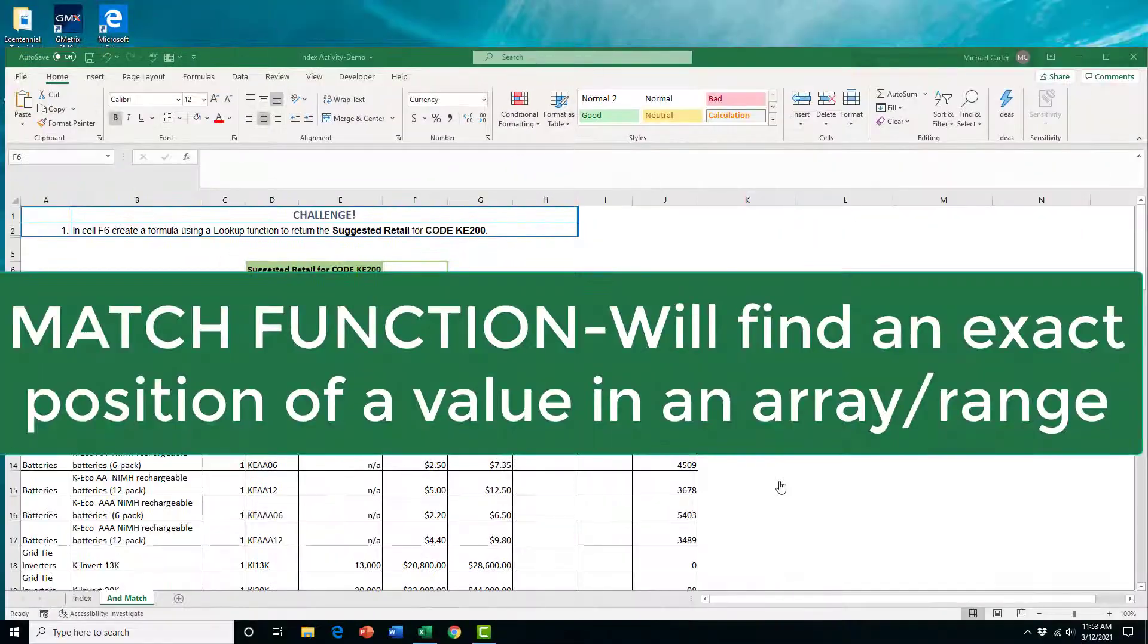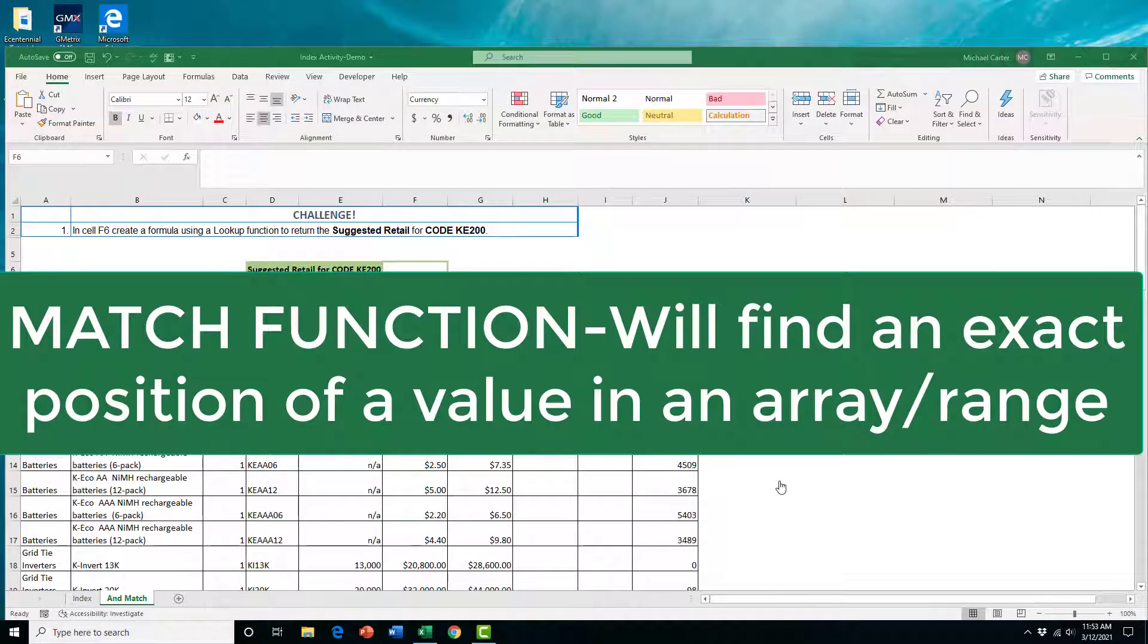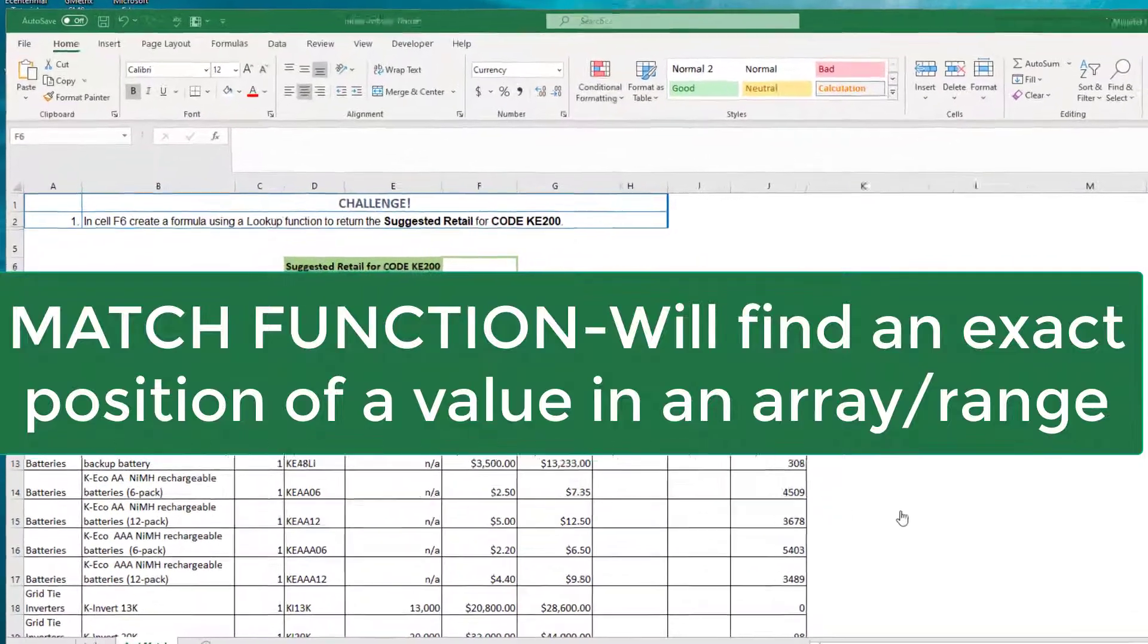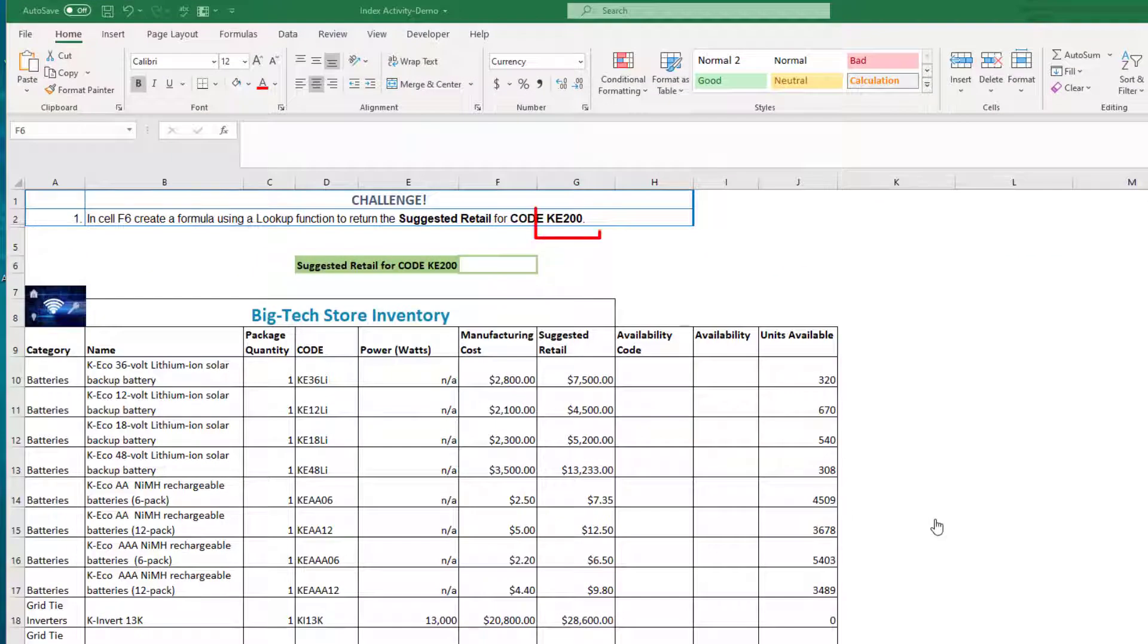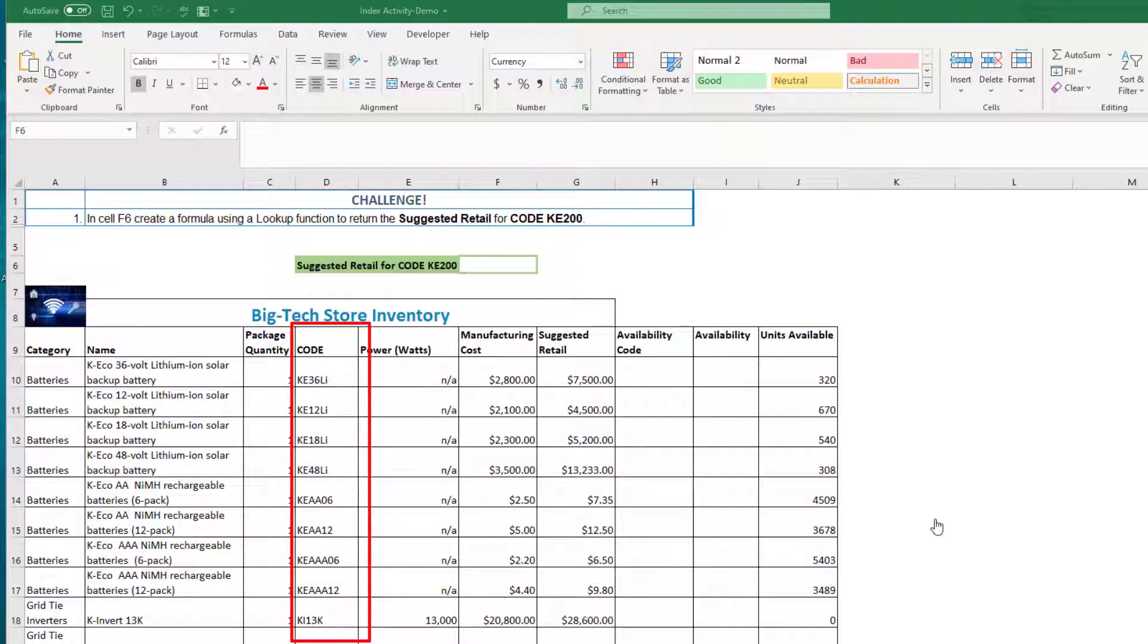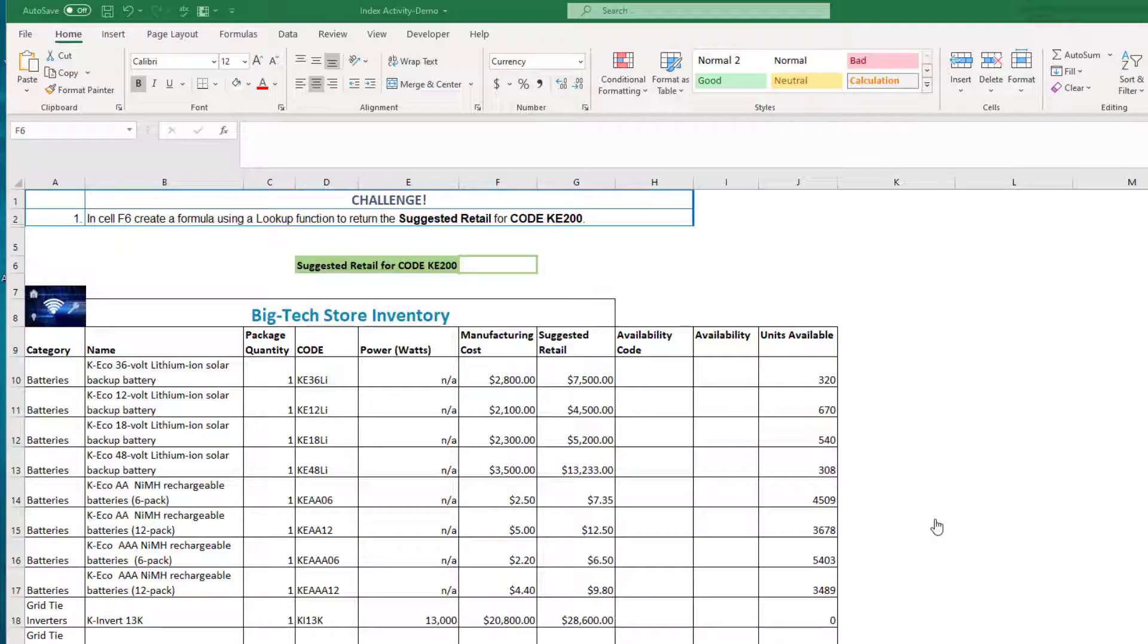The MATCH function has one purpose: to find the position of an item in a range. In this example, I have no idea which row this KE200 item is in, especially in a worksheet with over 700 items in it. However, we can use the MATCH function to find it.